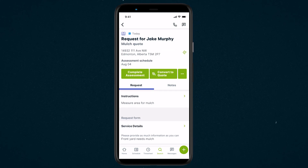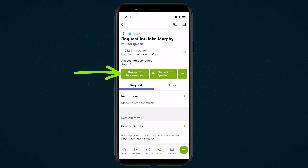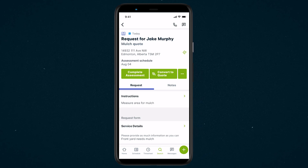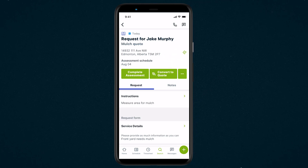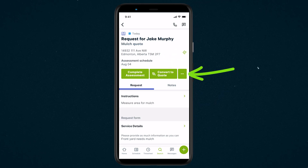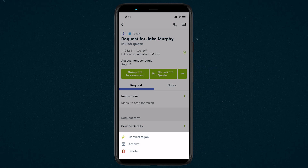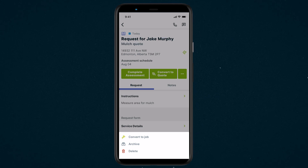Once you've finished your on-site assessment tap complete. If your assessment includes writing up a quote tap convert to quote. Tap the actions button — that's the button with the three dots — for other options like converting the request to a job, archiving the request, or deleting the request.